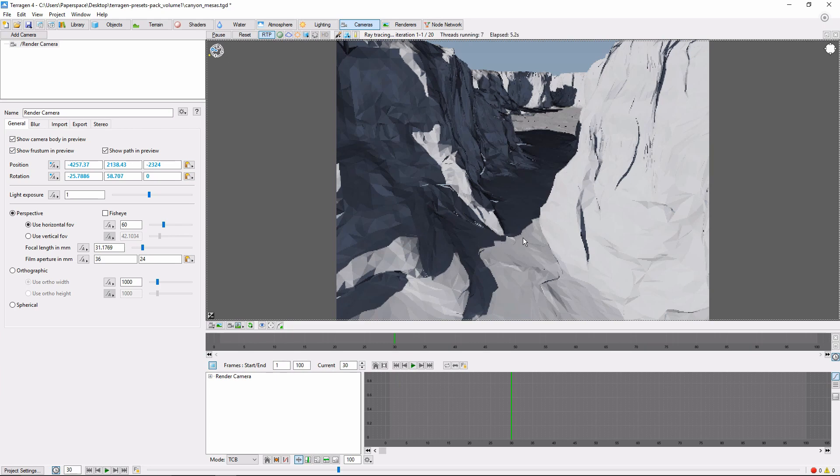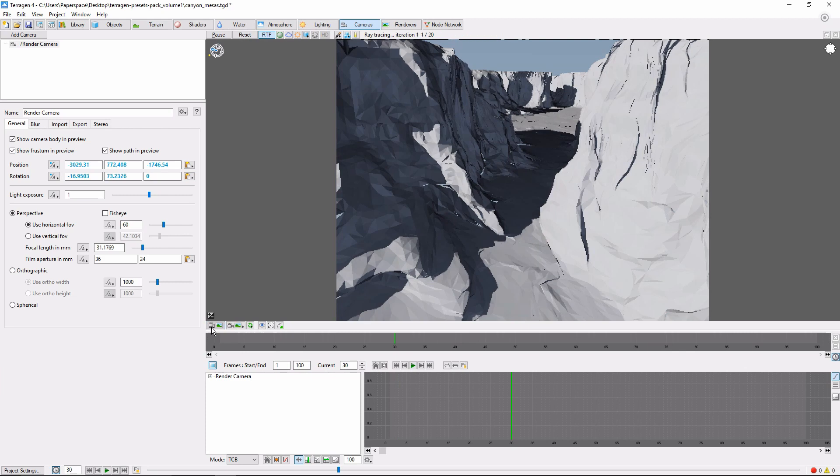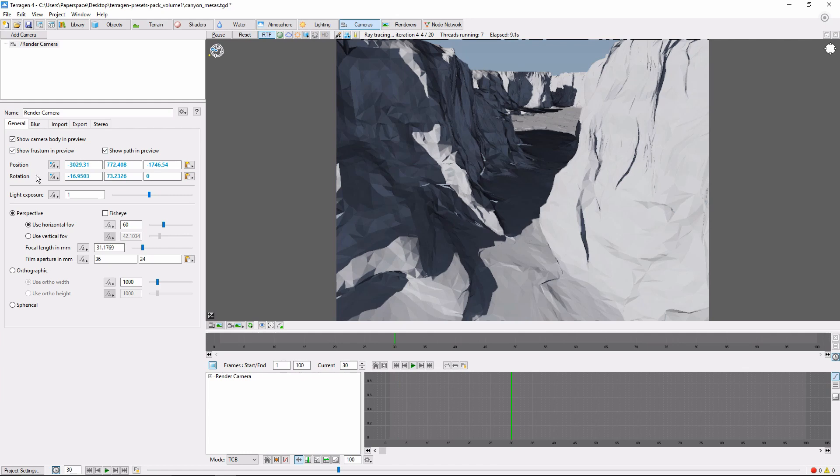Remember it's very important to push this little camera button at the bottom of the ray trace preview to save our current view to the camera. Now we'll set another keyframe for position and rotation.